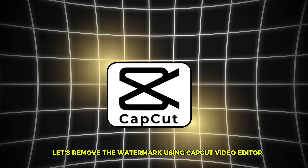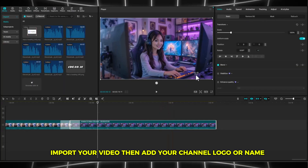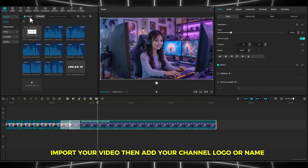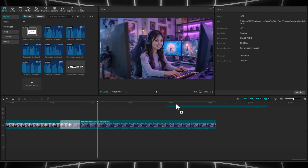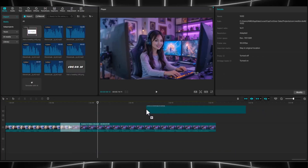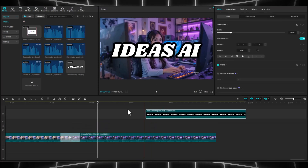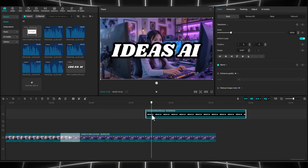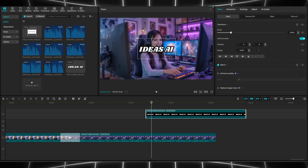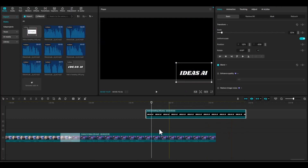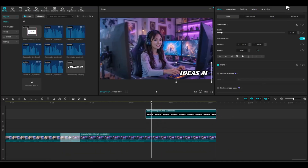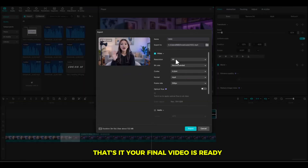Finally, let's remove the watermark using CapCut Video Editor. Import your video, then add your channel logo or name. Position the logo on top of the watermark. Adjust the layout, and export the video in high quality. That's it — your final video is ready.